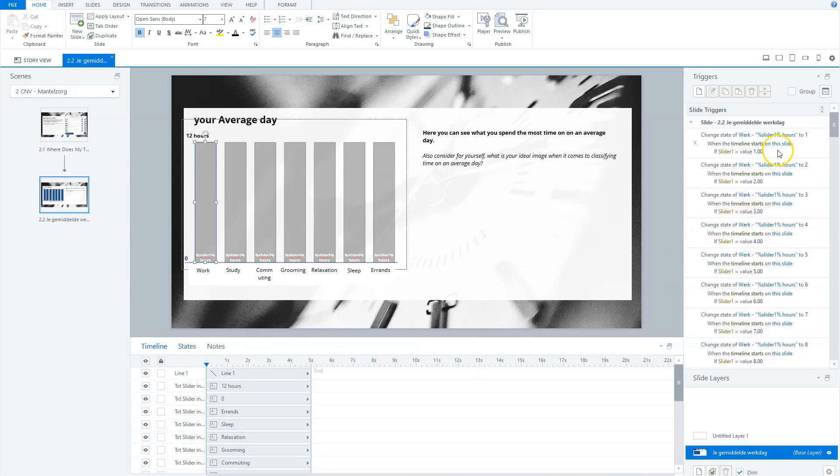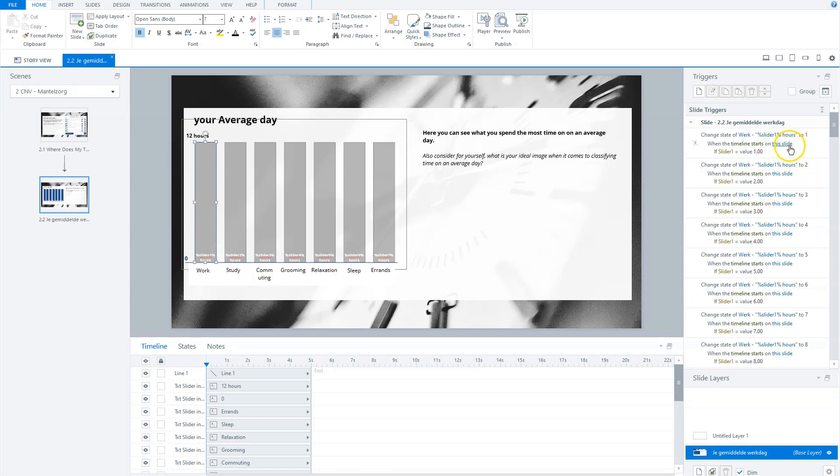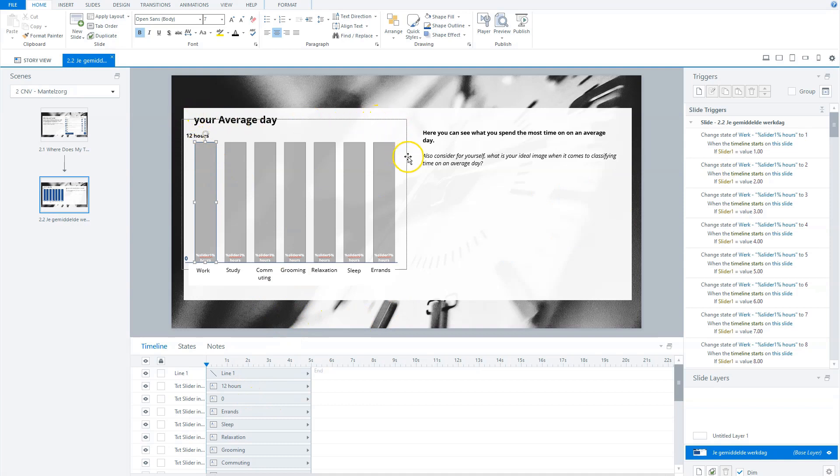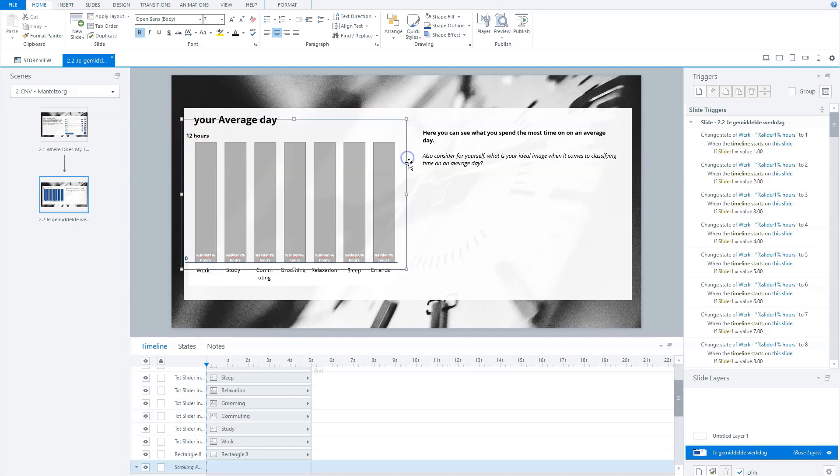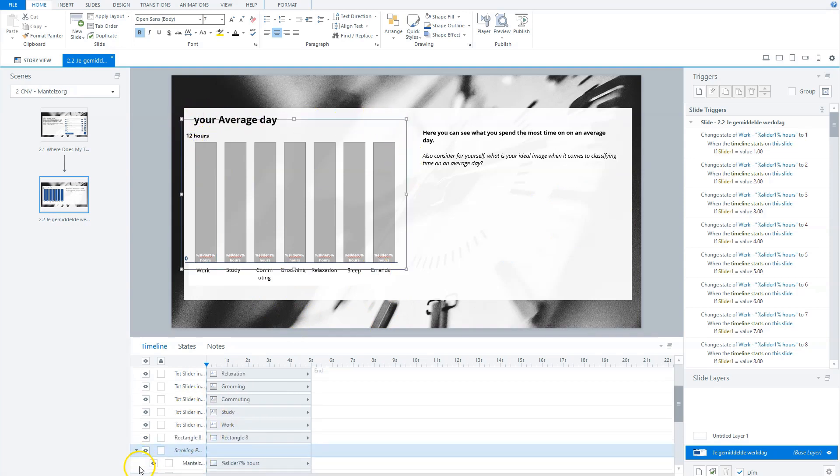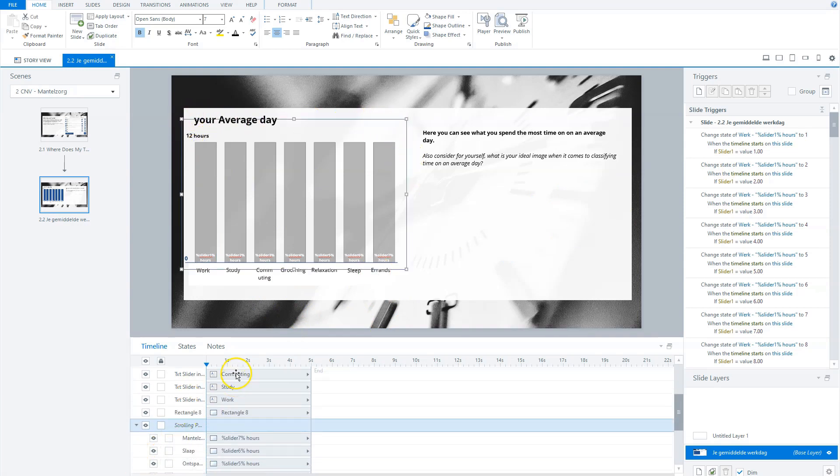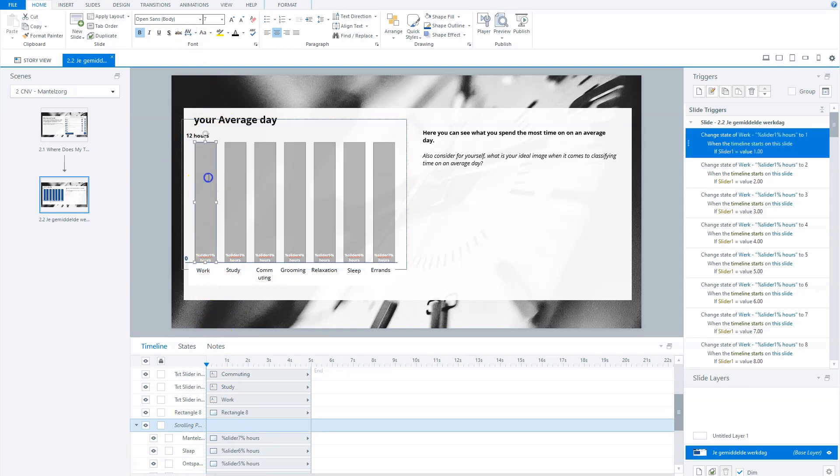So let's go to timeline. You'll see here that there are a lot of actions, because for each category I have 12 actions to show this from zero to 12. And why this one is in a scrolling panel.